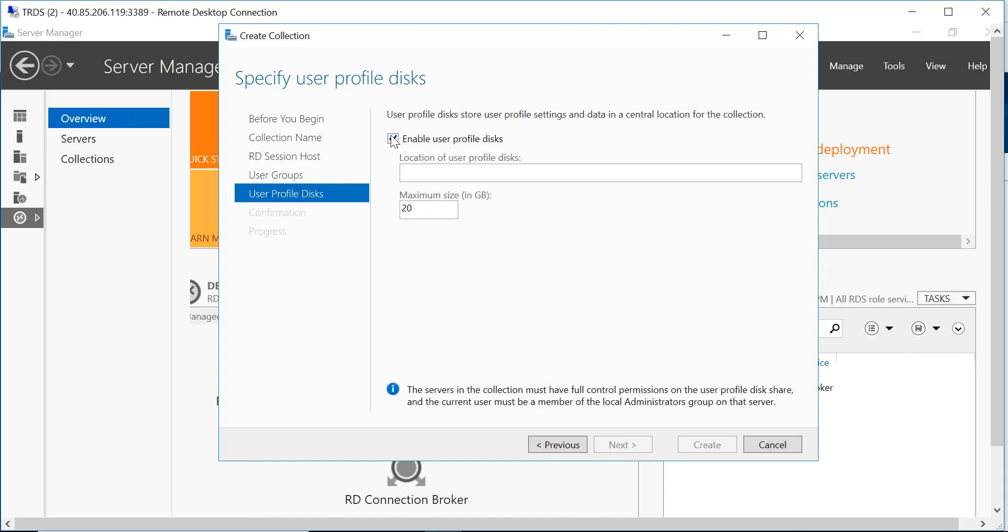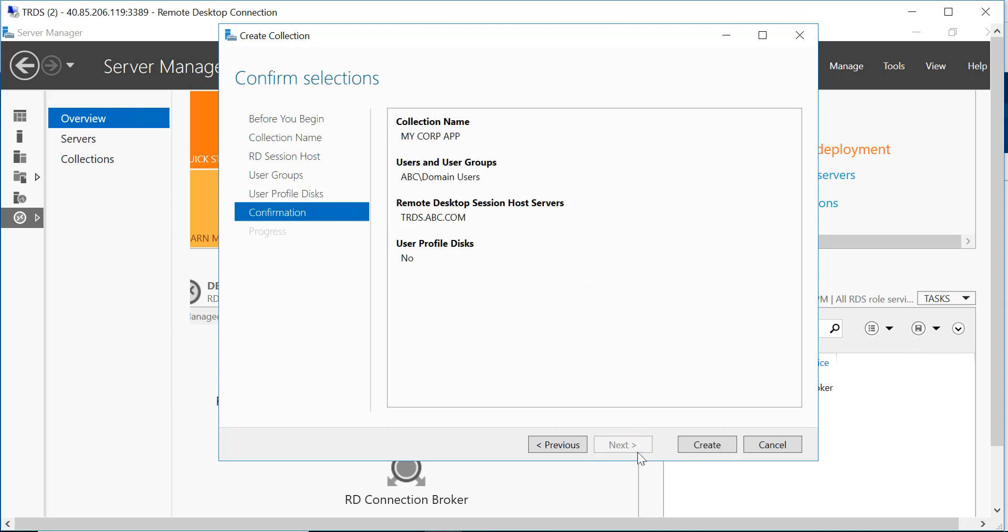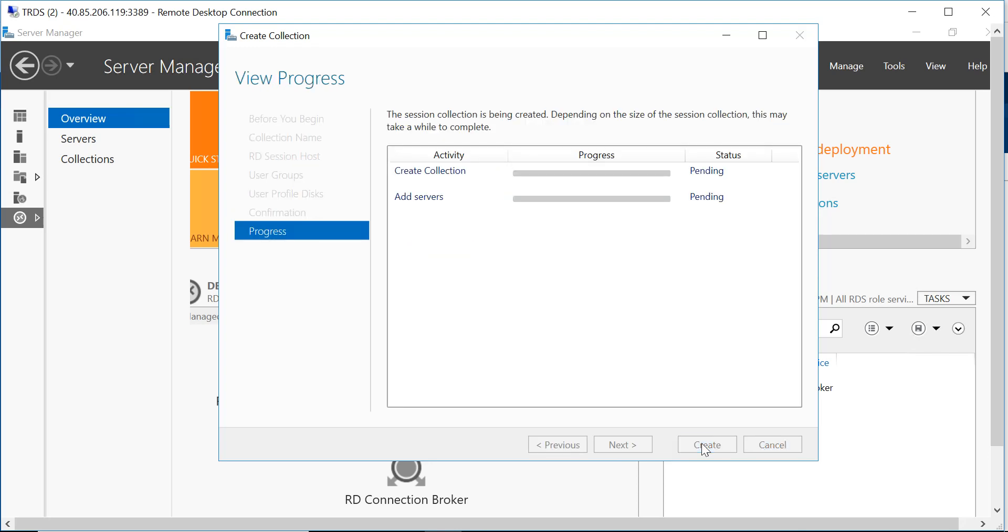I don't want to enable any user profile disk and you get a brief summary and you click on create.